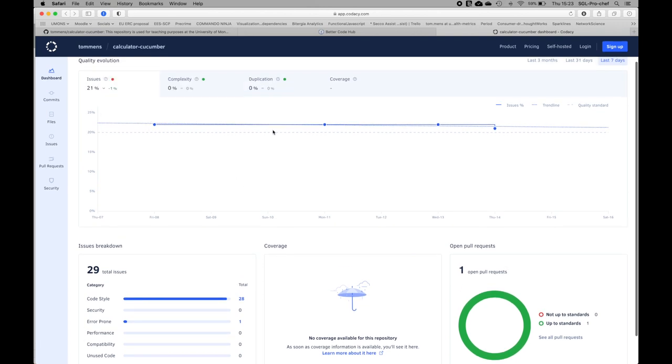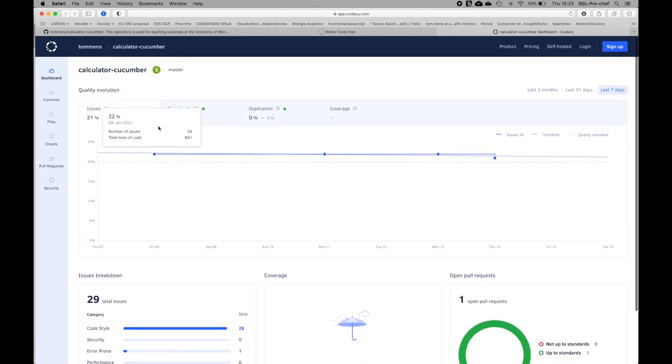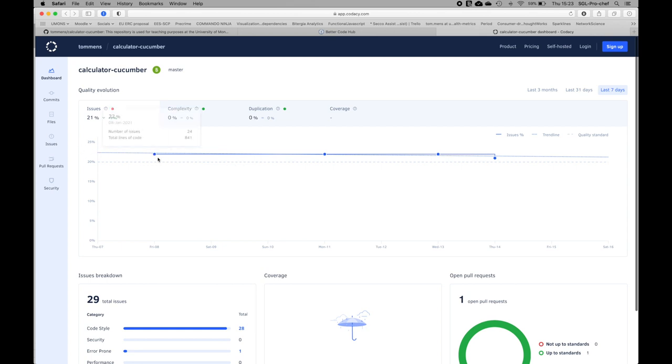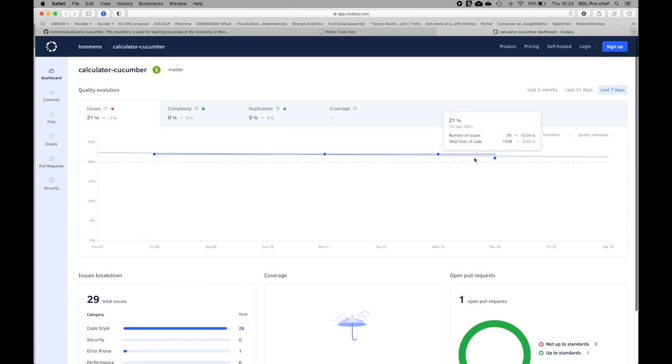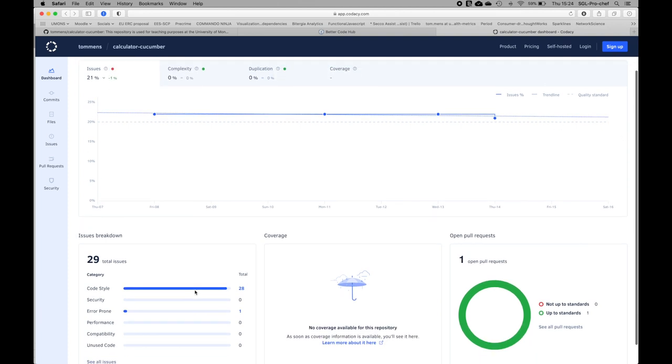We can also see how the number of issues is evolving over time. In this case, we can see that the percentage of issues appears to be going down slightly, and there is a decreasing trend. We can also go in details, for example by looking at what are the code style issues that are being reported.